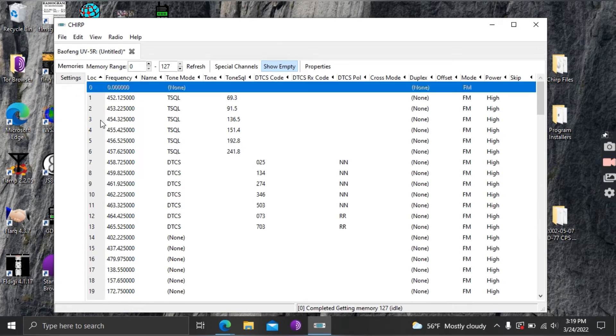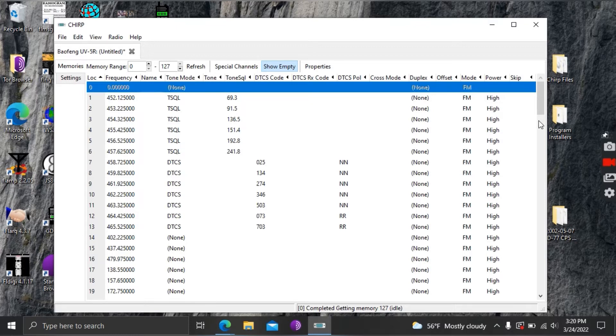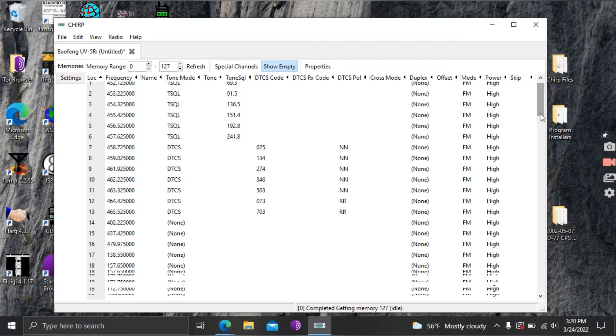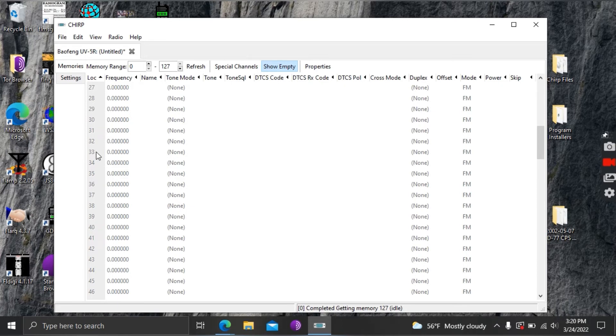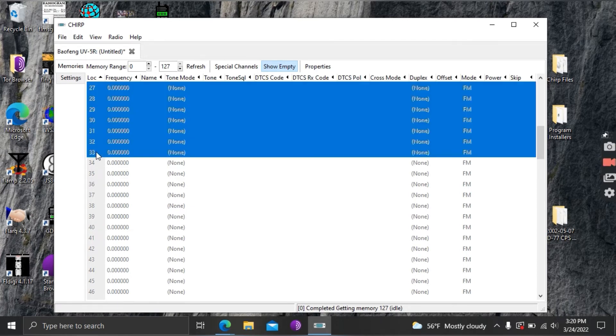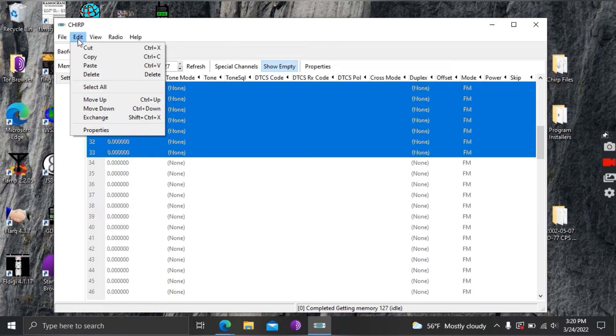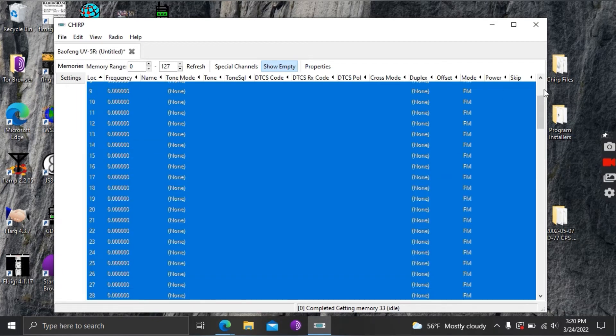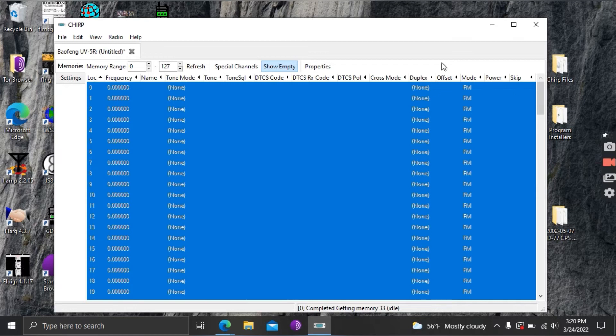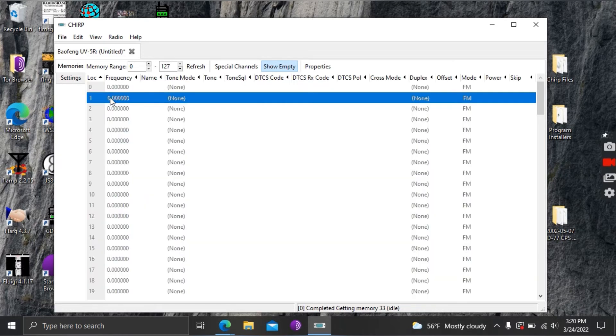So the first thing we're gonna do here is we're gonna select all these frequencies that they have programmed in from the factory and we're going to delete them out and that way we have clear memory banks to work with and we don't accidentally end up with one of those old frequencies still in the radio when we're done programming. So I've hit delete and now you'll notice there's no frequencies currently in here.